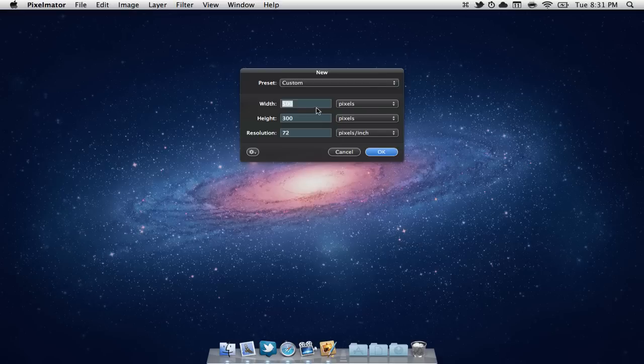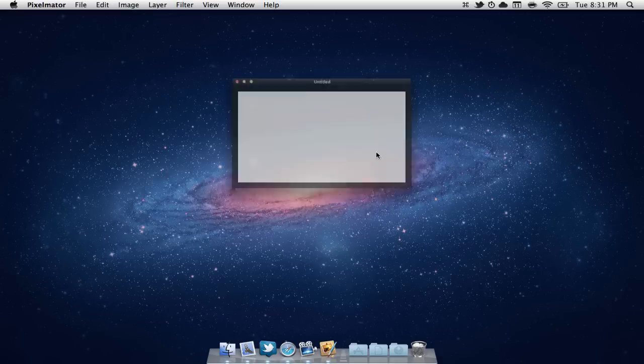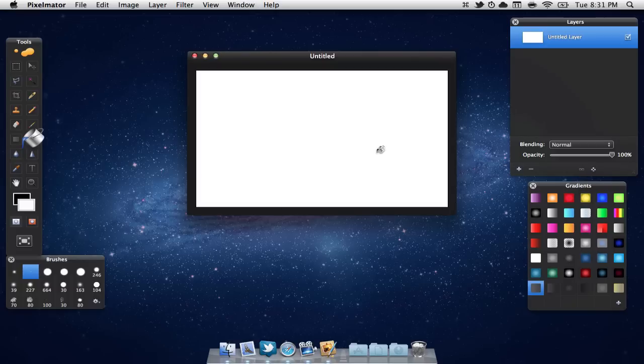Now I'm going to make my width 500 by 300 and I'm just going to hit OK. Now I'm just going to be making an example for the video. So once again, you can use this for whatever you'd like.